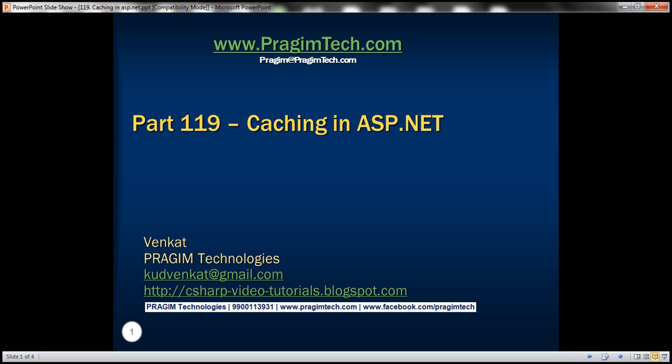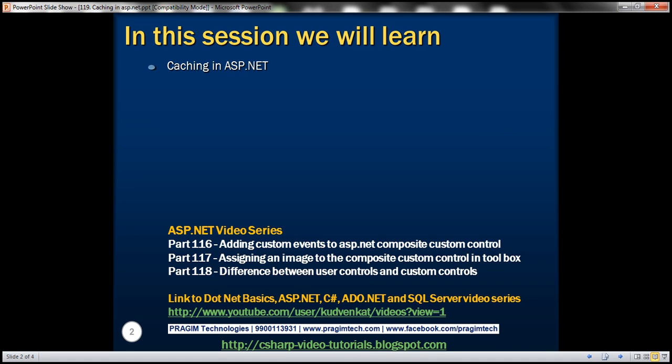Hello, welcome to Prajim Technologies. I am Venkat. This is part 119 of the ASP.NET video series. In this video, we'll discuss about caching in ASP.NET.